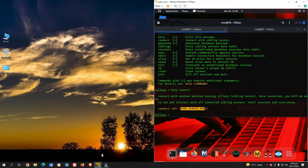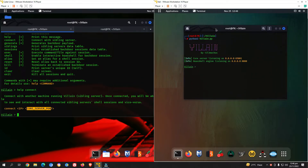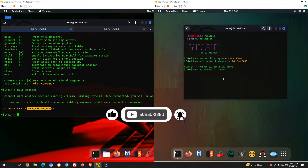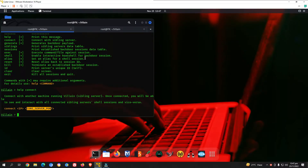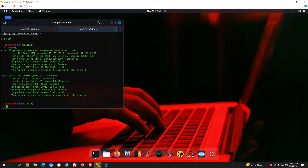This is the second virtual machine running in VMware Workstation. We want to connect it to the attacking virtual machine using the 'connect' command. Type 'connect', followed by the attacking machine's IP address, then the port 6501, and press enter. It sends a connection request. If it doesn't connect, open a terminal and check your IP address — I had a different IP address here.